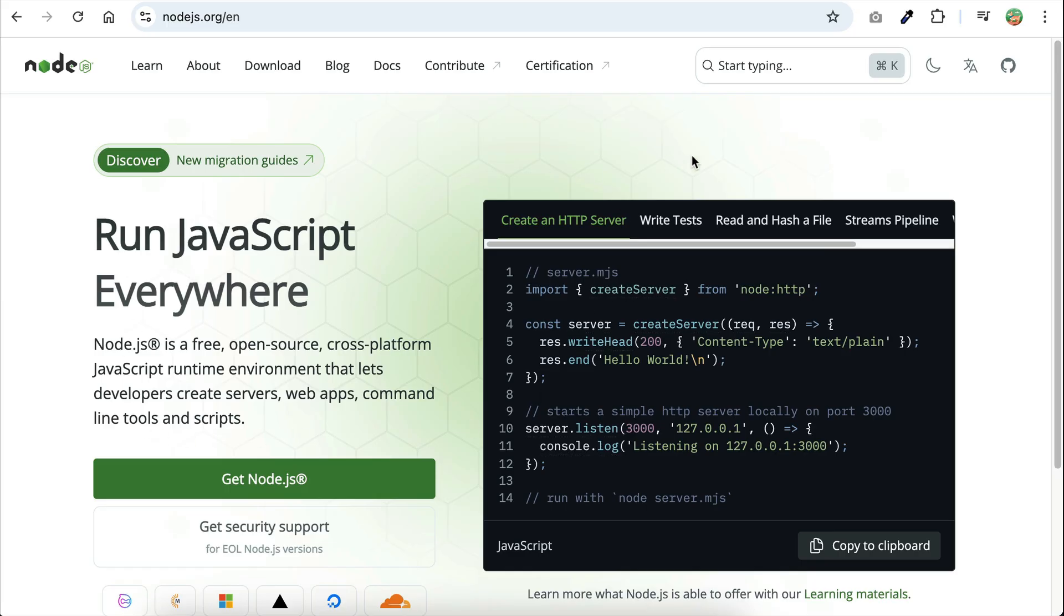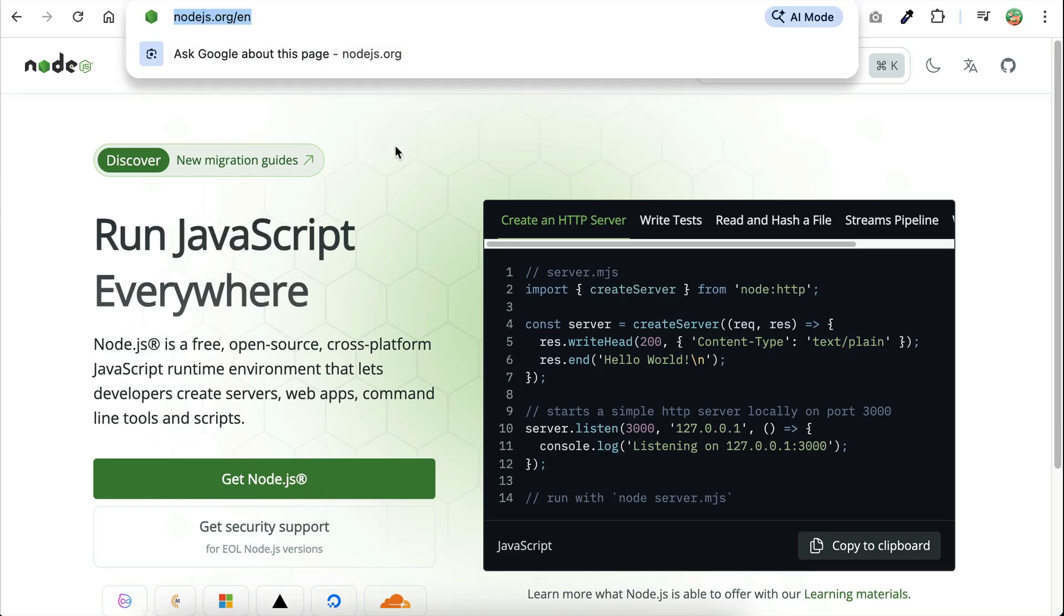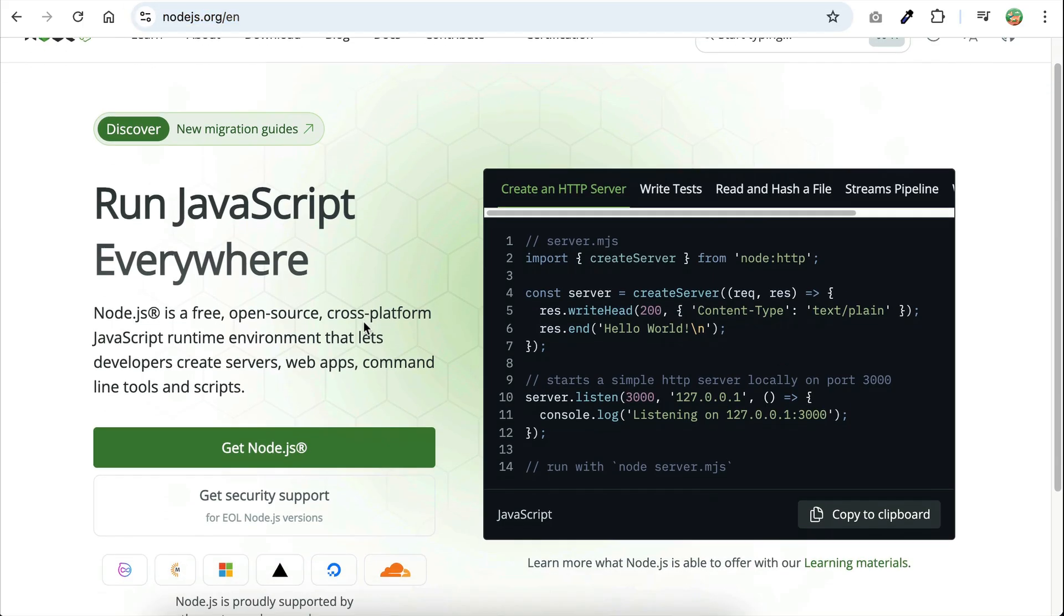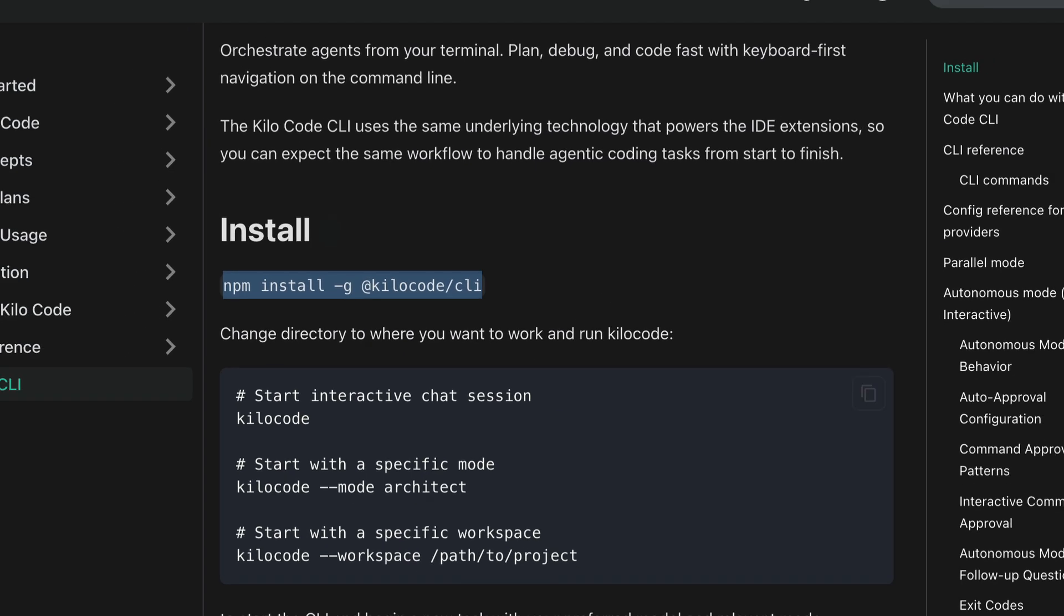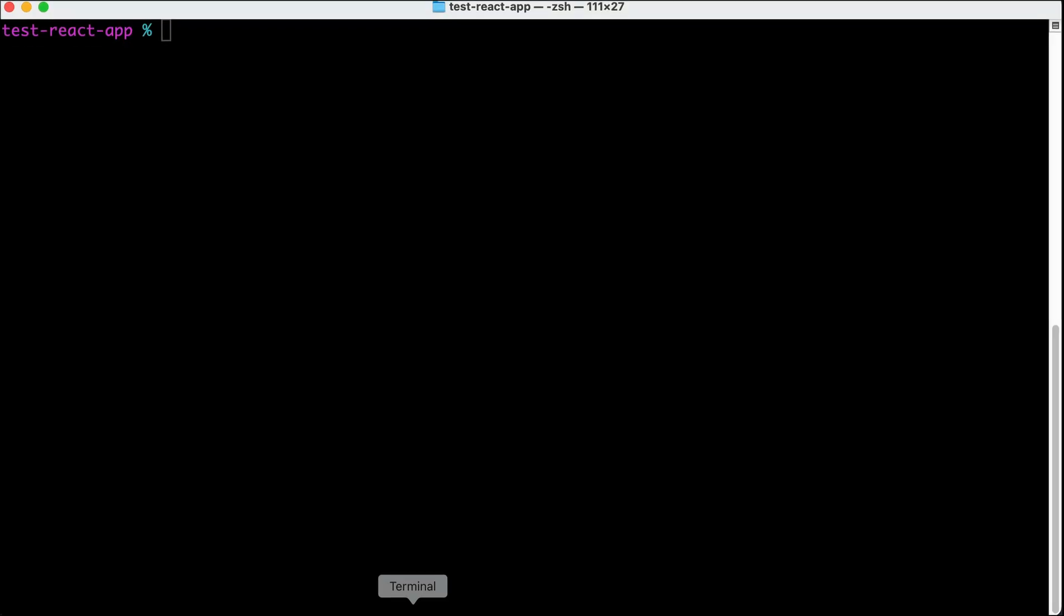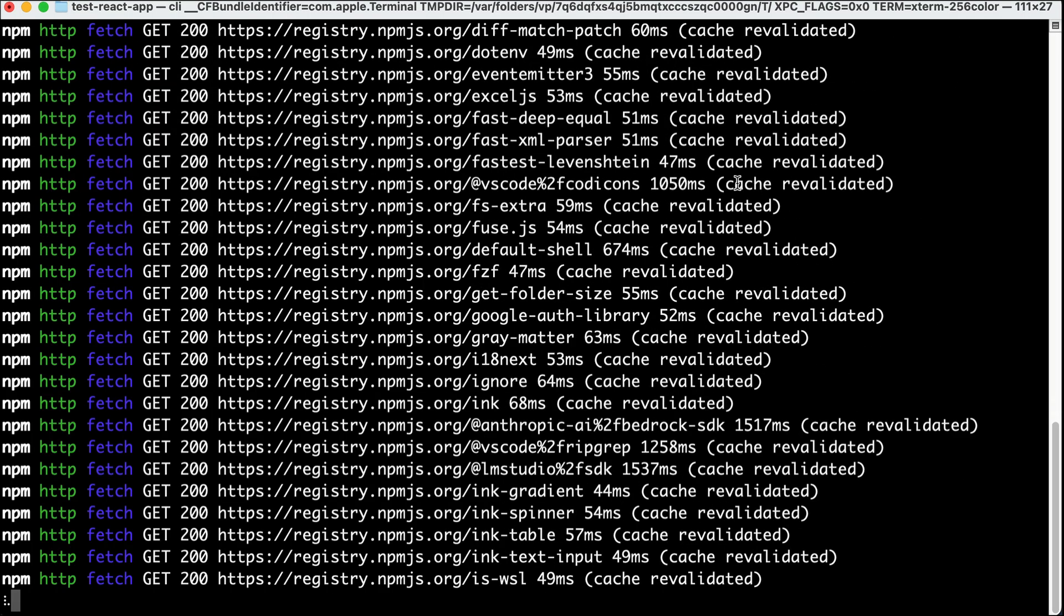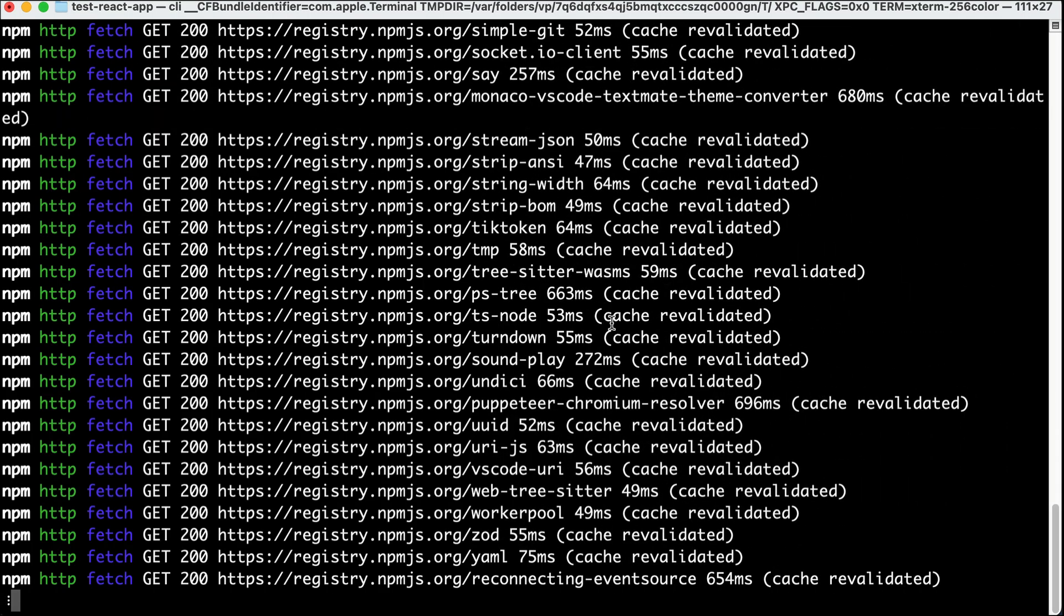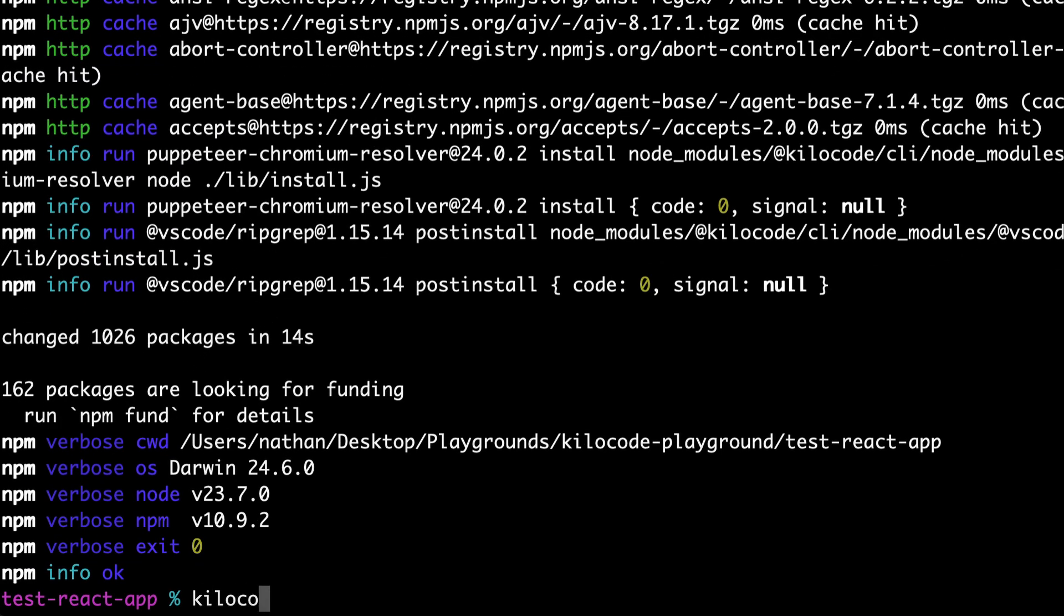So, to get started, you need to have Node.js installed on your computer, and if you didn't have it already, you can go to Node.js.org and install it for free. Next, you simply need to install KiloCode CLI using the npm install command as shown here. I will leave the link to this in the description as well. Open your terminal, paste the command, and then press enter. It will take a few seconds to install the tool. Once it's installed, you can go ahead and run the tool using the KiloCode command.